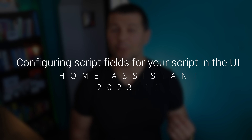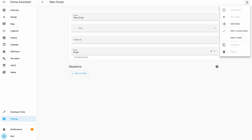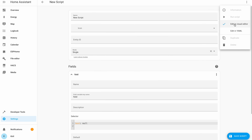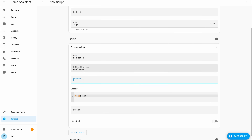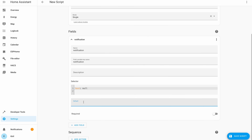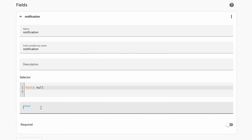From Home Assistant 2023.11 onwards, when creating a script you can add your own custom fields to it. For example, you can create a script with a custom text field called 'notification', then call the script service, pass a text value for that field, and the script can send that text as a notification to your phone. That way you can use one script for multiple purposes. Defining these custom fields is done through the Home Assistant UI, where you can define name, variable key name, description, selector, and default values, as well as whether the field is required.